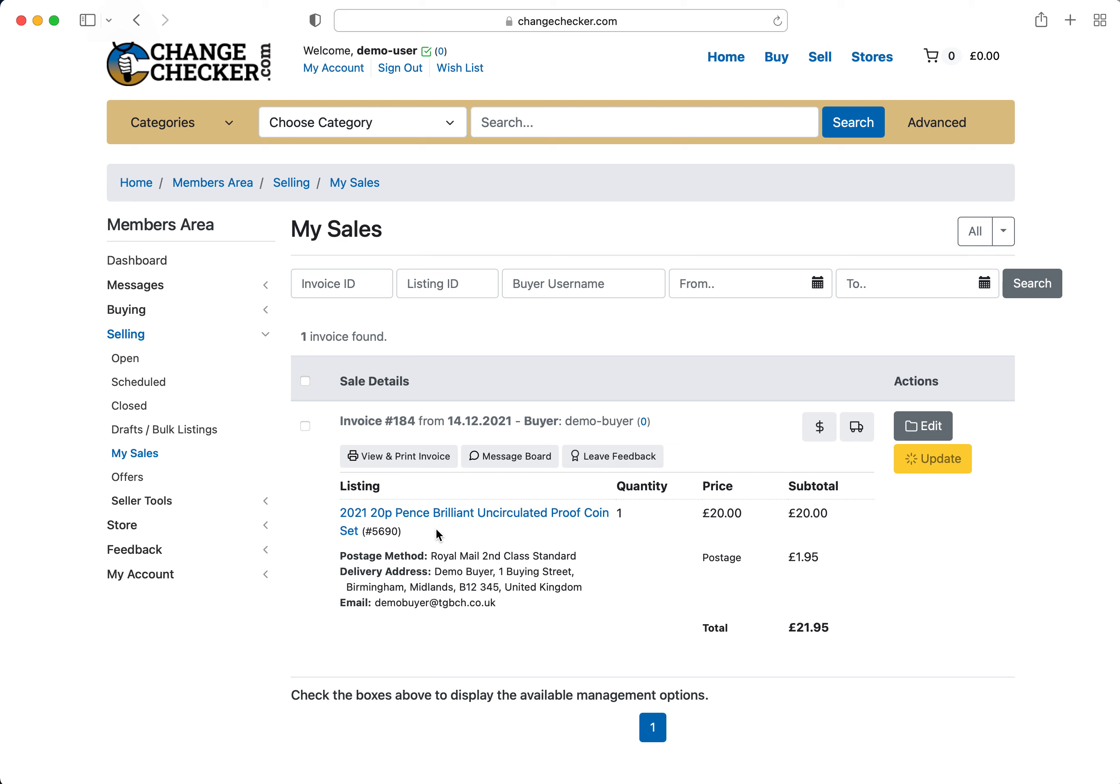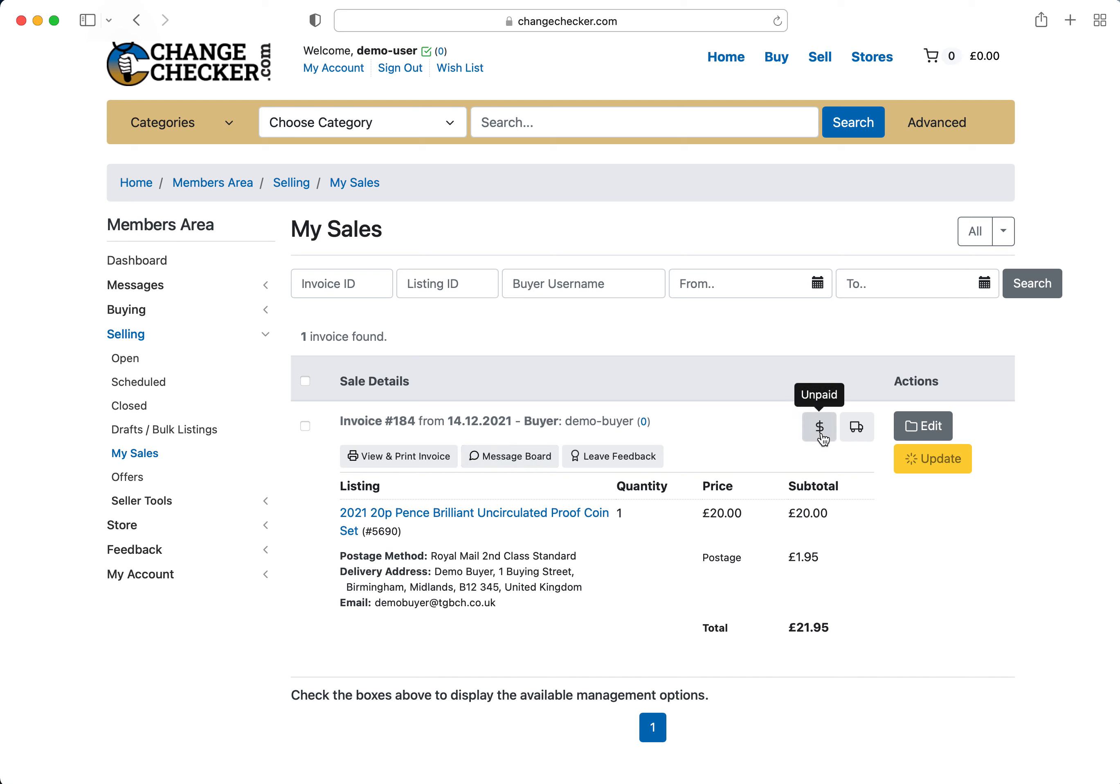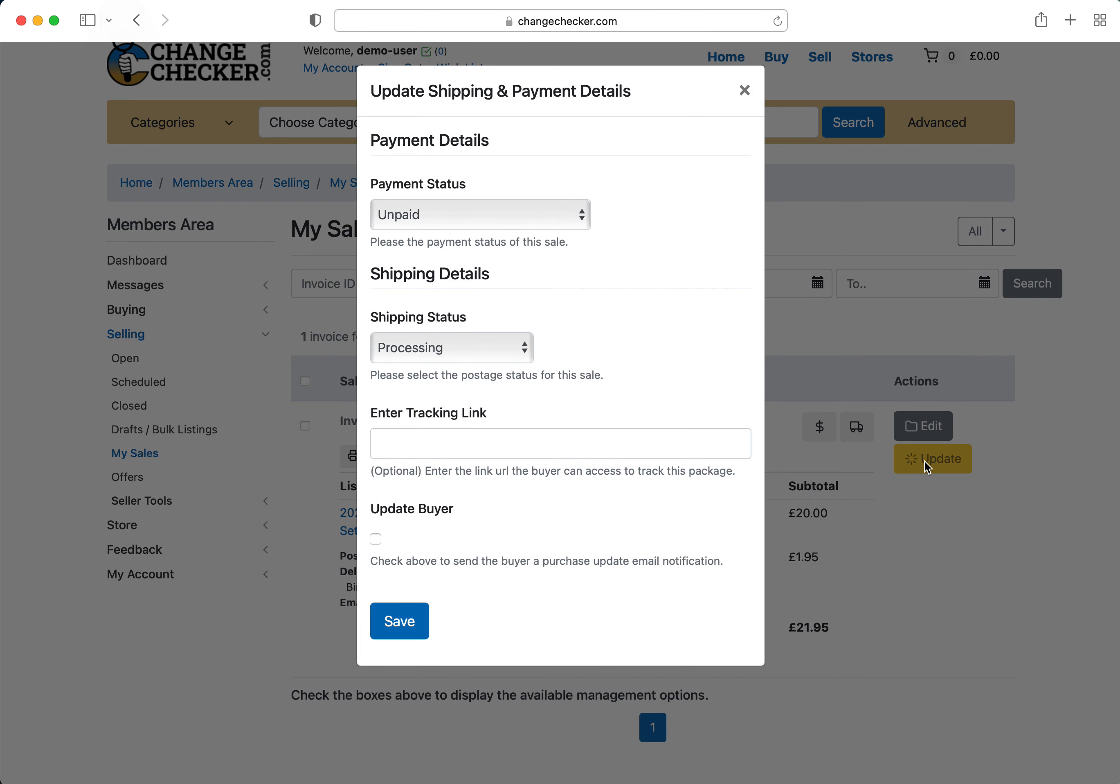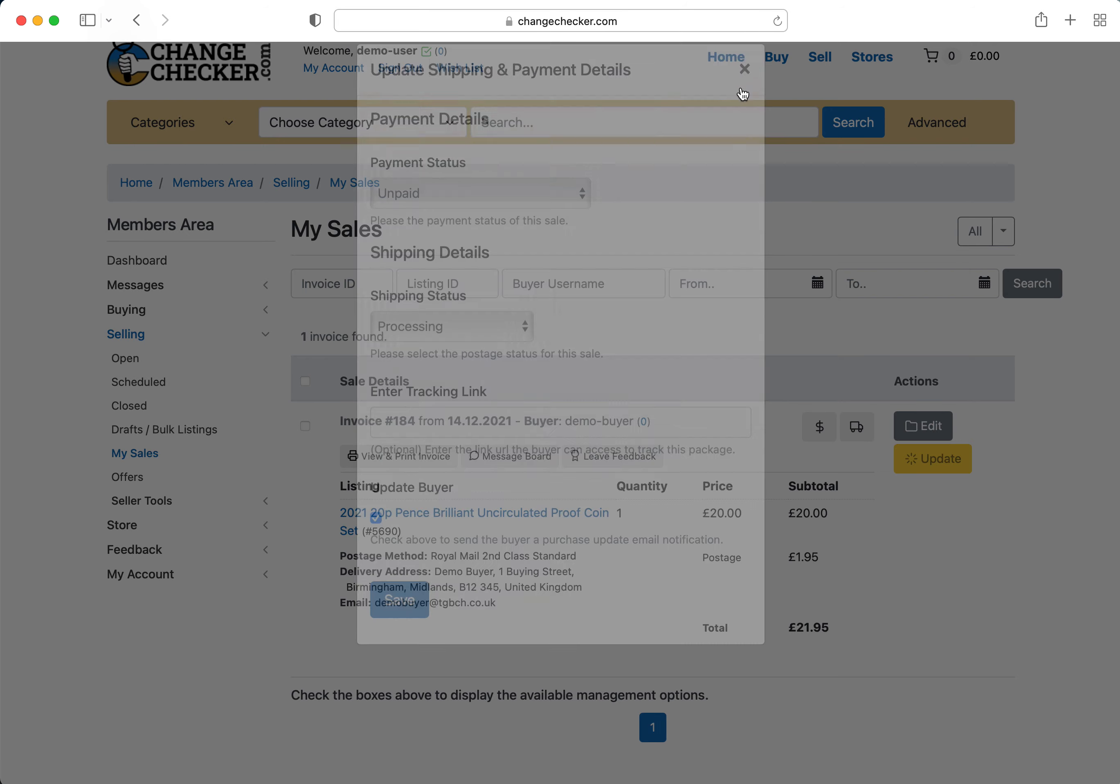You'll see who the buyer is, how it's been sold in terms of postage method, what the items are and you've got quick links to view and print invoice, contact them, send them a message, leave feedback or you can actually update the shipping information, whether it's been paid or not by an alternative method. Enter a tracking link if you're sending it by track and you can tick this button and it will send an email notification to the buyer on whatever you select.